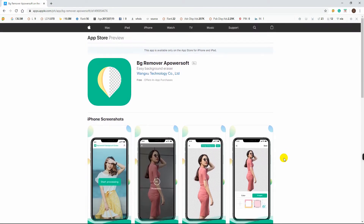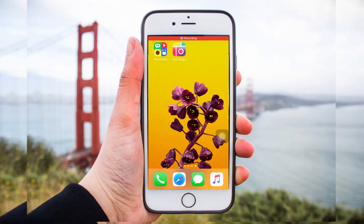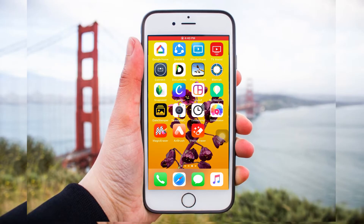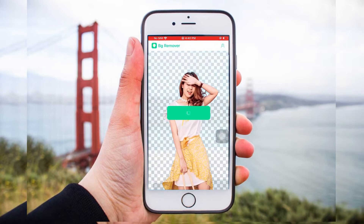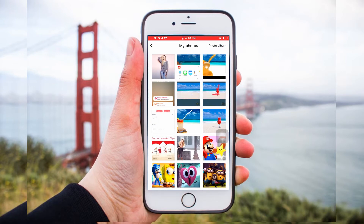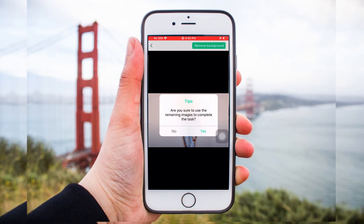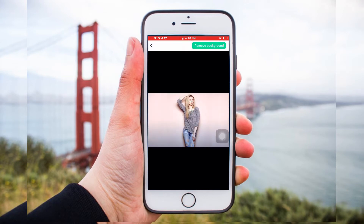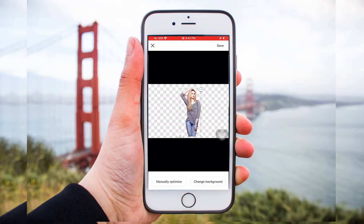To start, go to the App Store to download and install the app on your device. Open the app. From its interface, tap Portrait Recognition to get the photo that you need from your library. The app will automatically remove the background of your photo, so you just have to wait for the result.